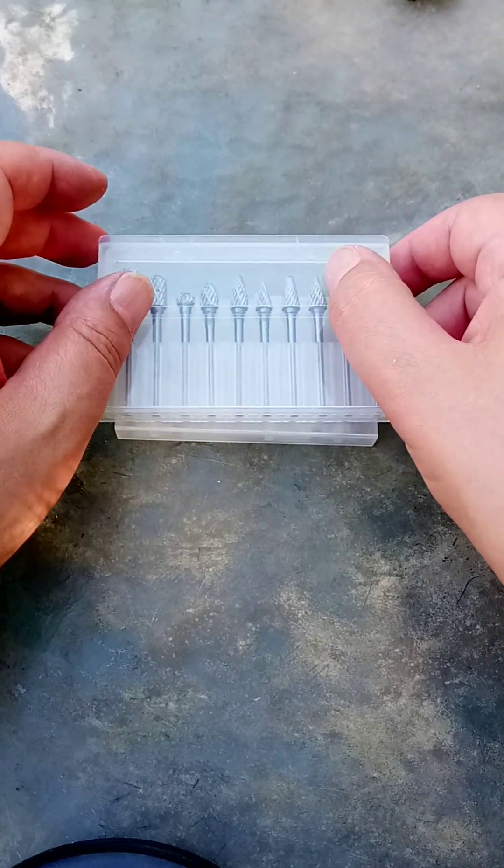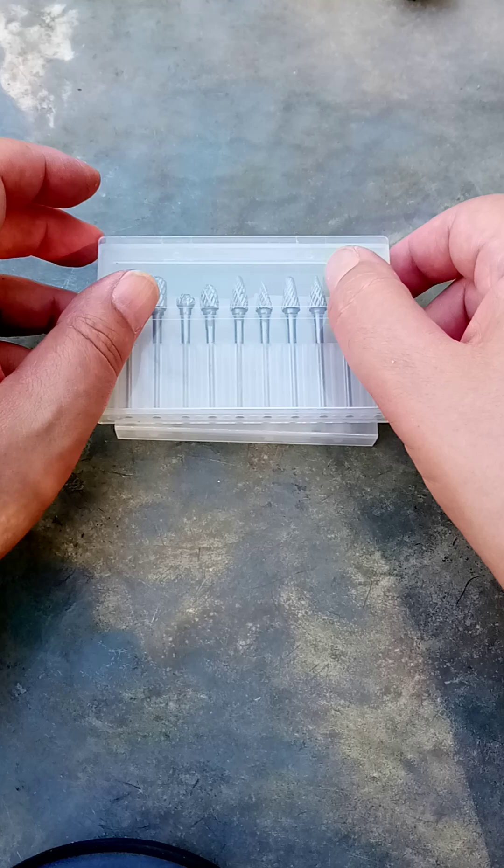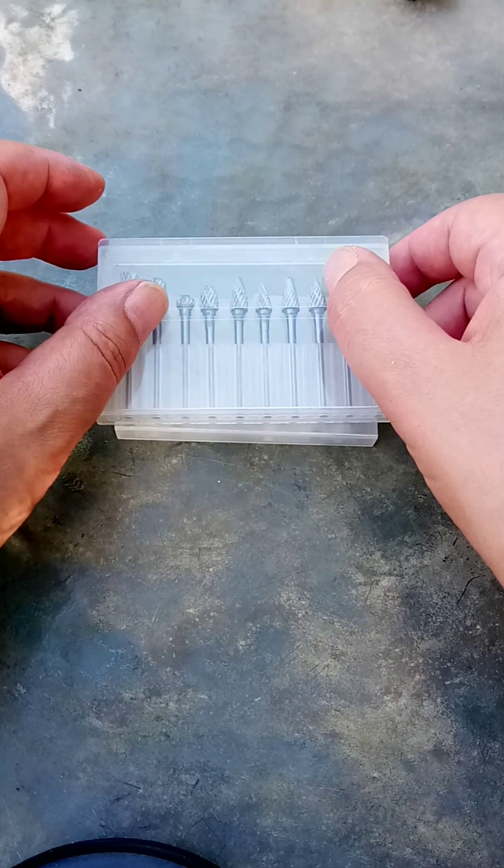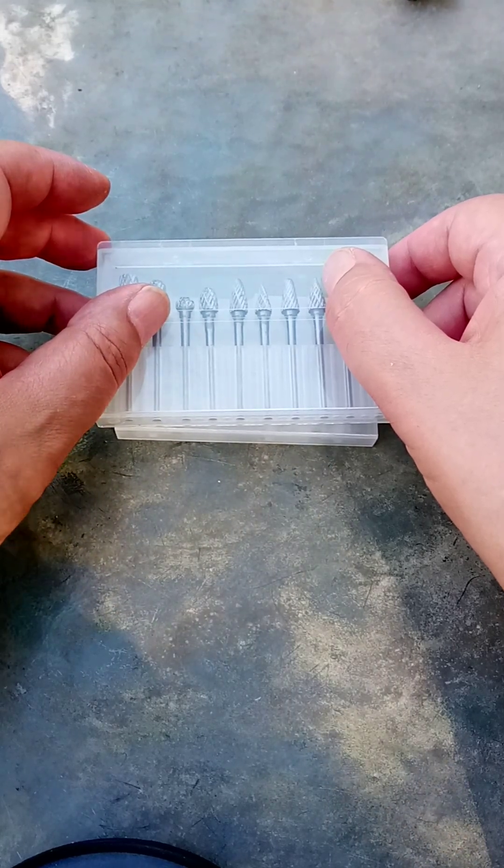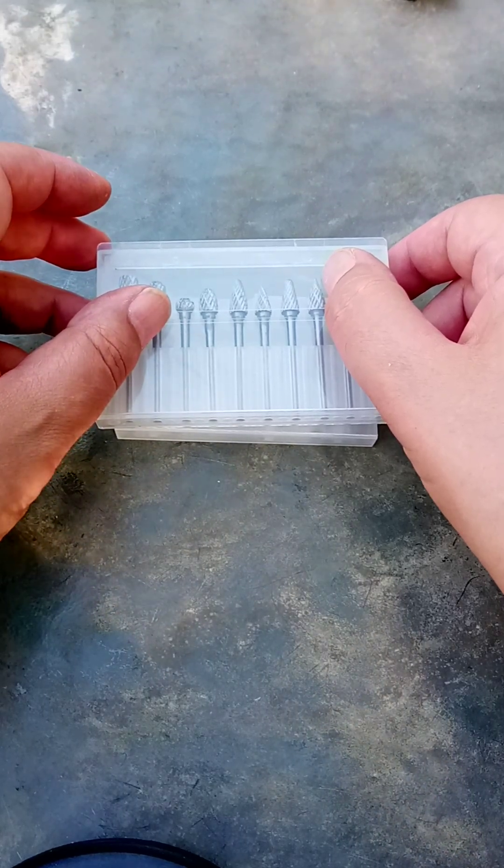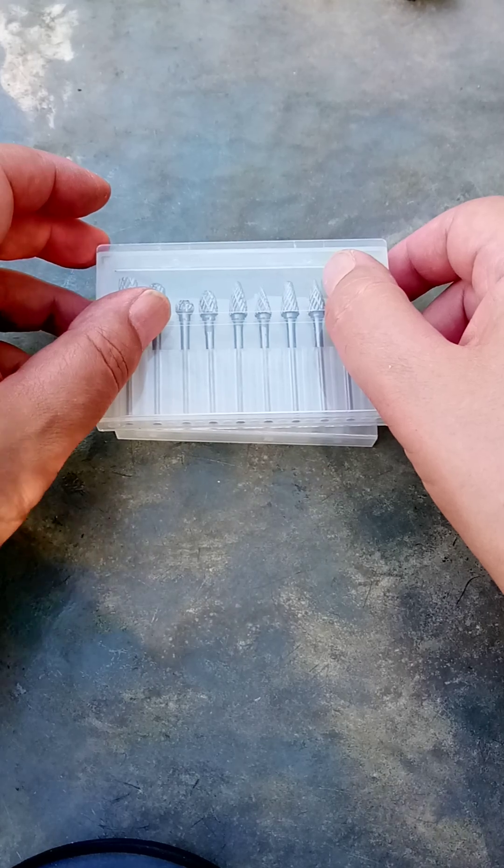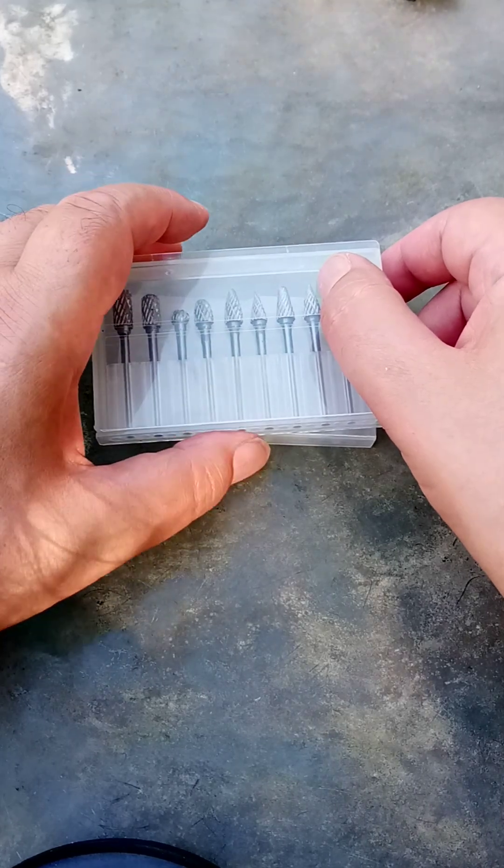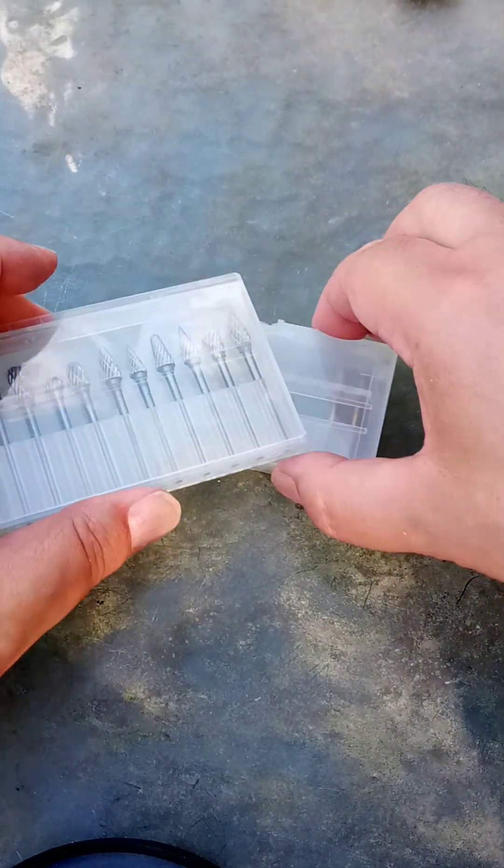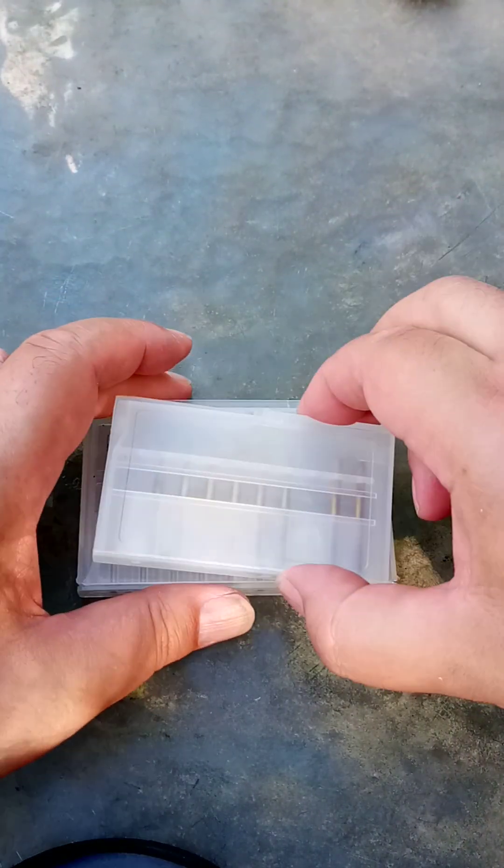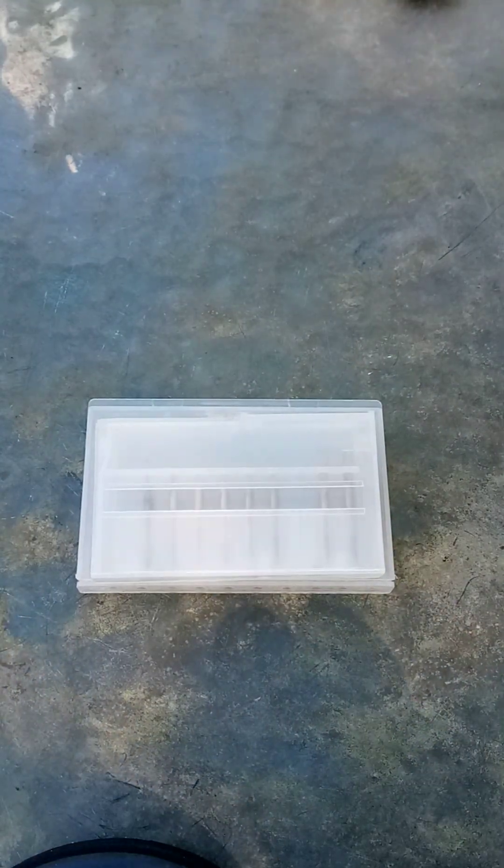But now I tried buying some bit holders from AliExpress and they were too small, so I bought a couple of milling bit holders from Amazon.